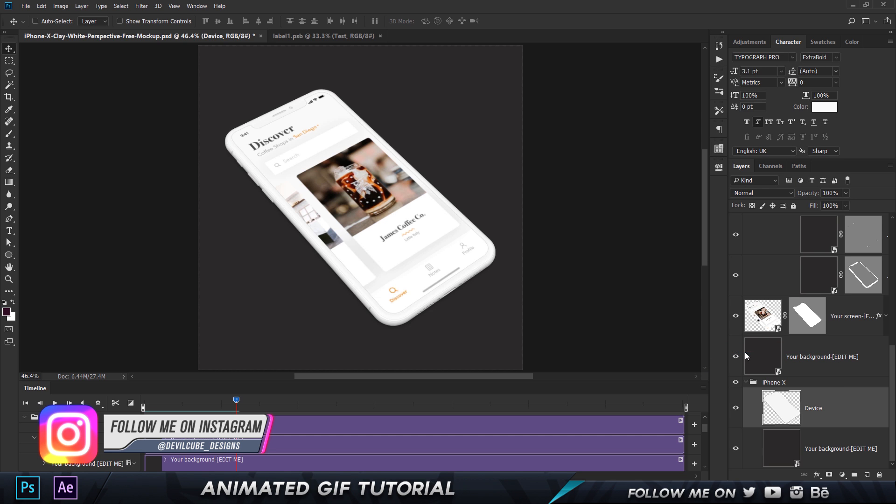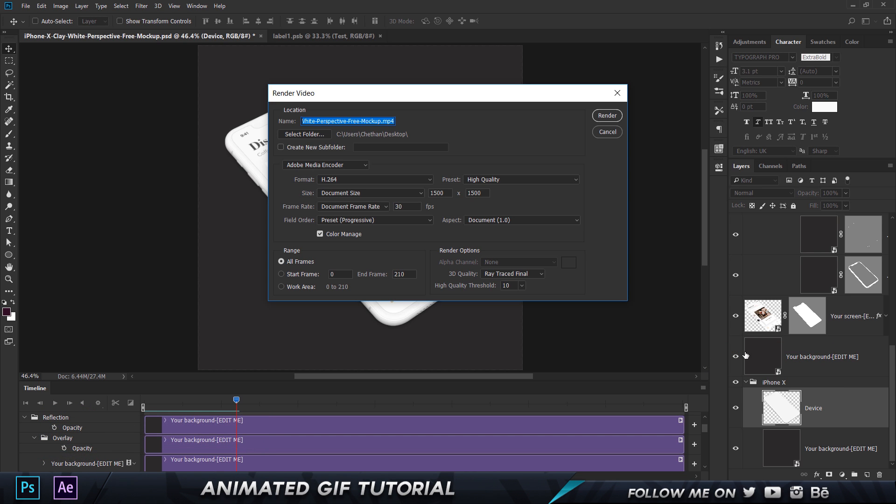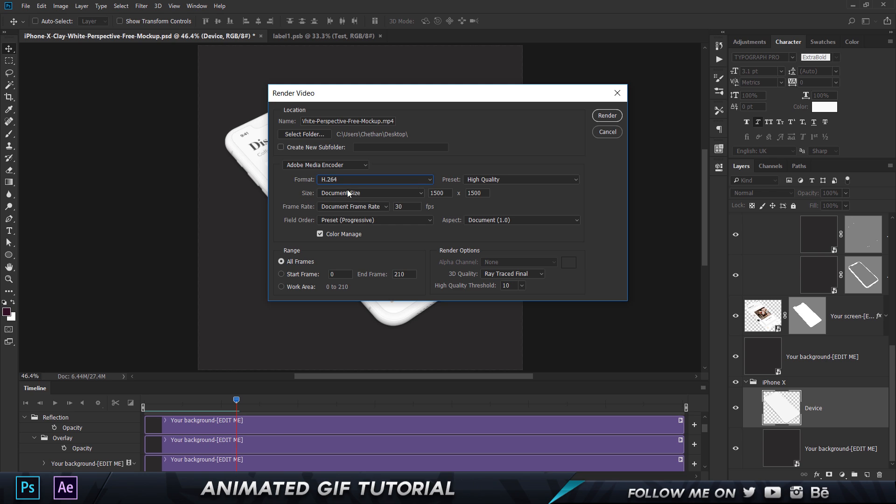And then what you want to do is you want to choose Render Video. So in this dialog box what you want to do is obviously name, choose the folder, and you want to choose format h.264, Adobe Media Encoder, high quality, document size, whatever it is let it be like so. And then you can go ahead and click on Render. So let's render this out really quick and boom the video is exported.